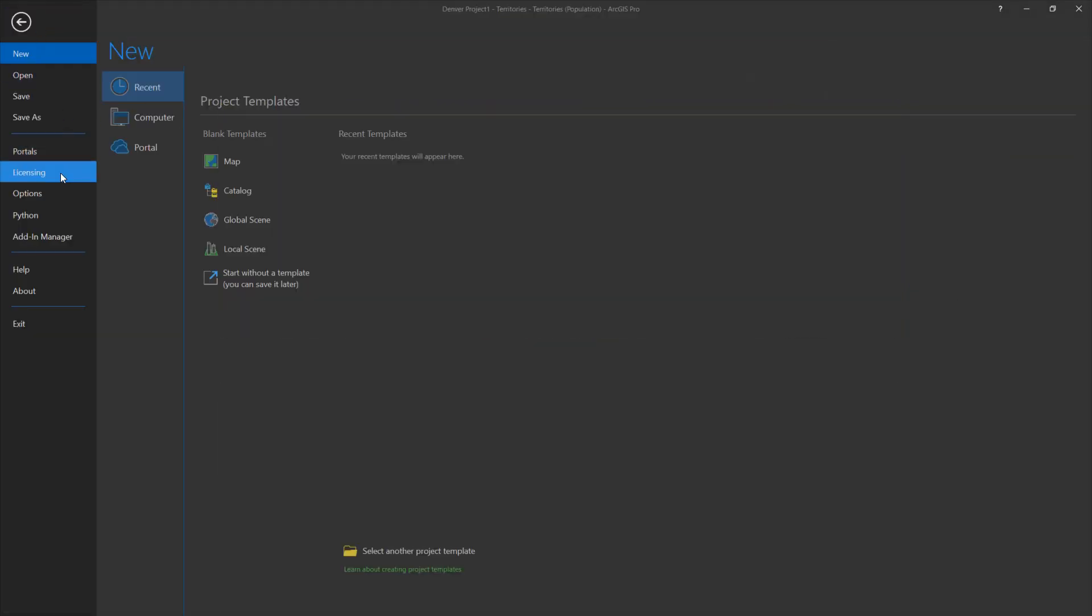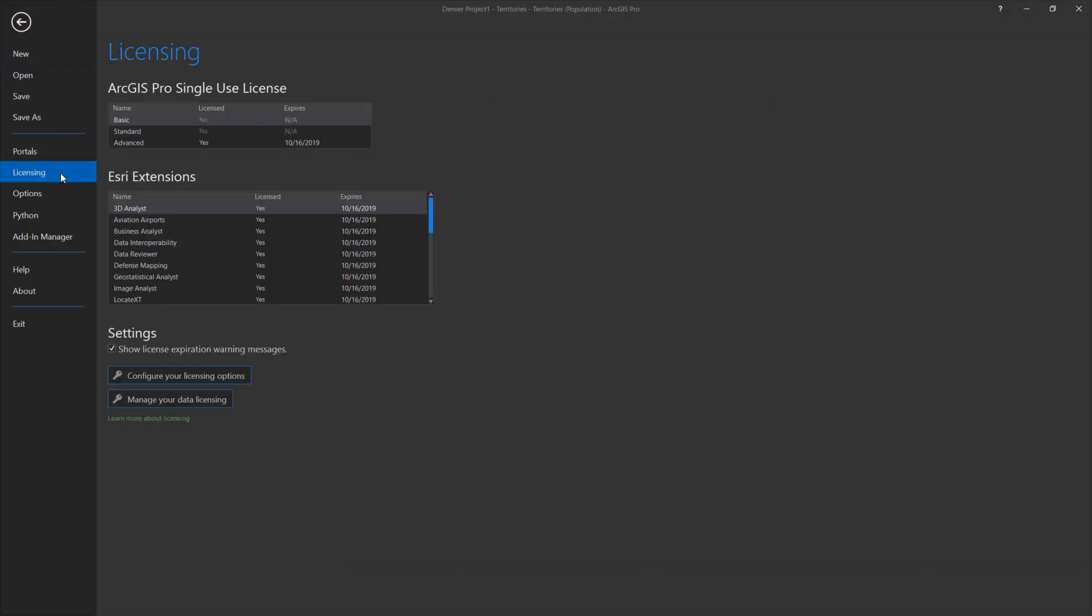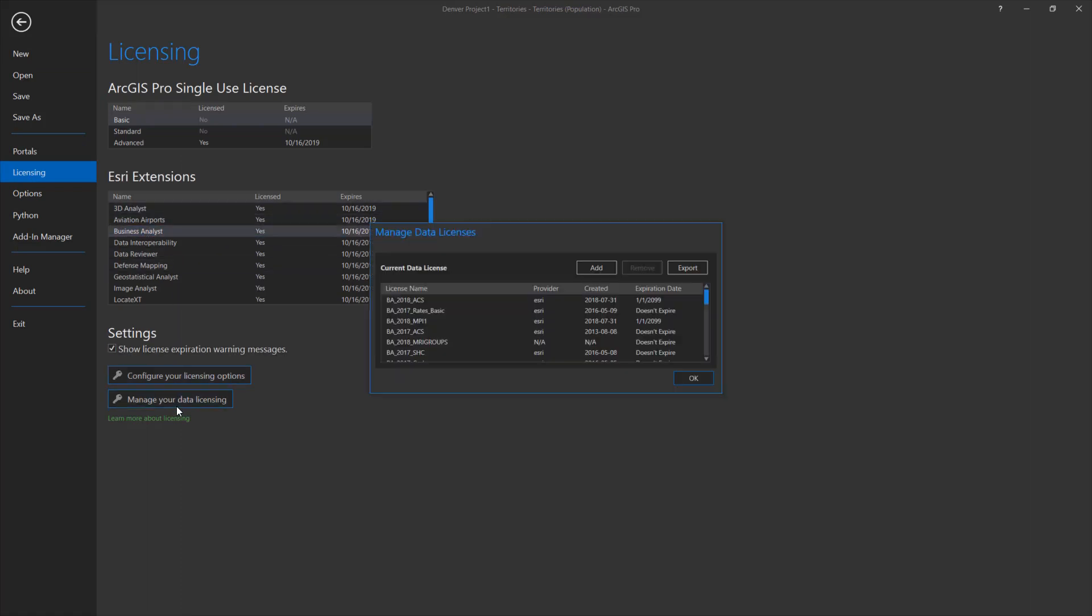Finally, let's quickly check the Business Analyst software and data licenses. Use the Project Licensing section. Here you can confirm and manage licenses.